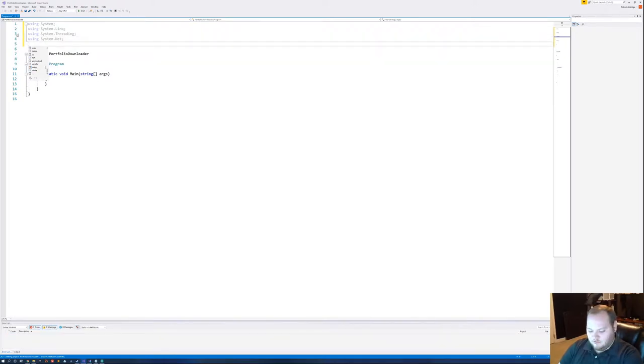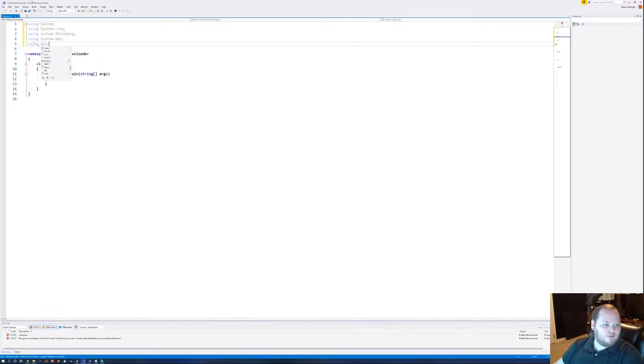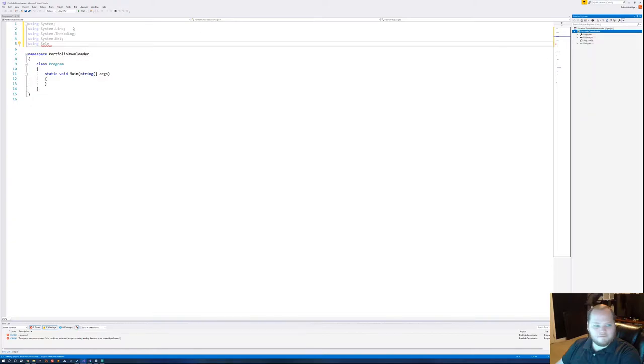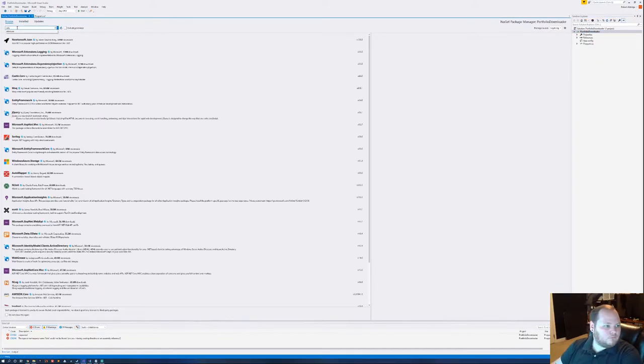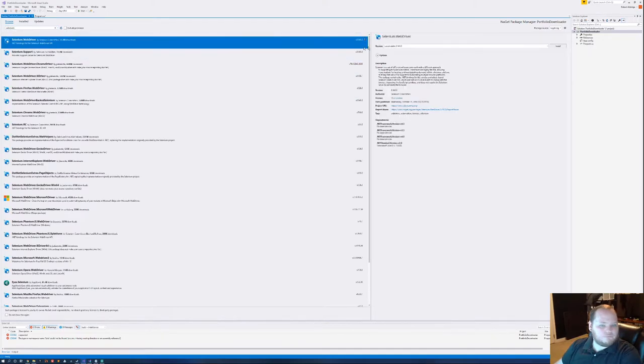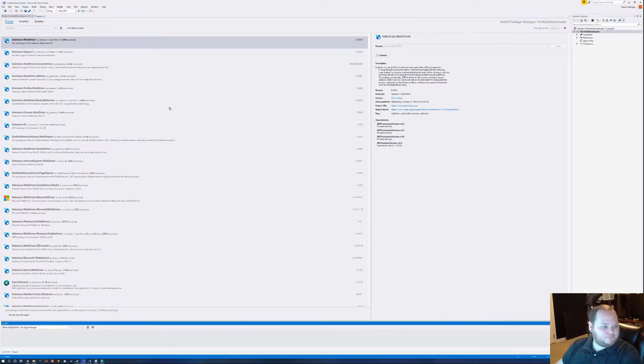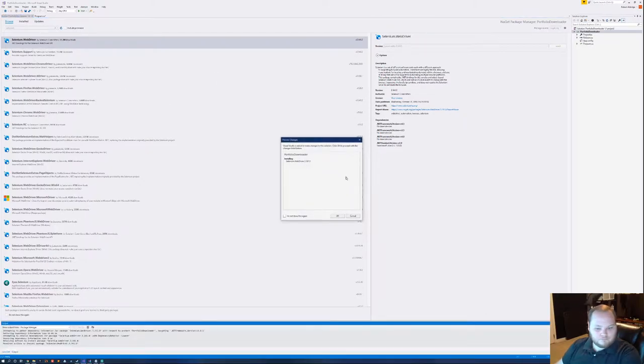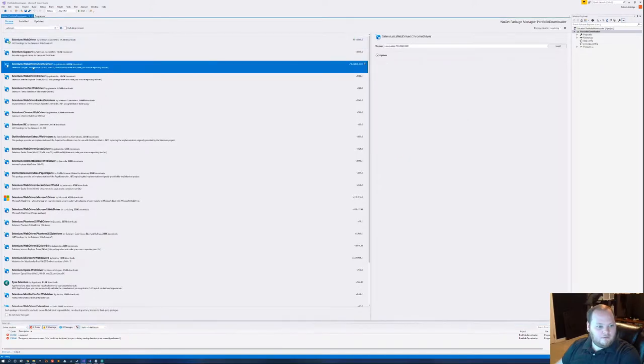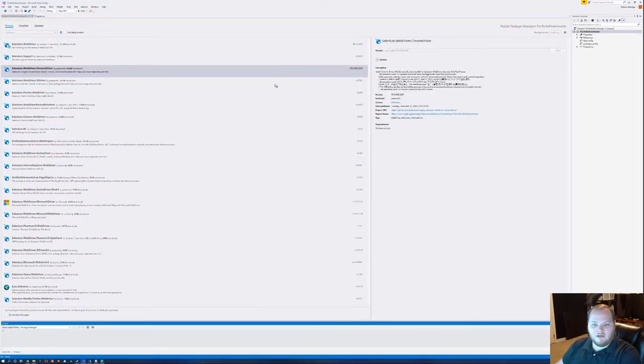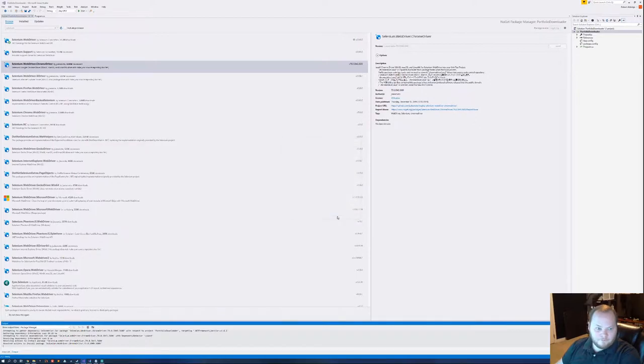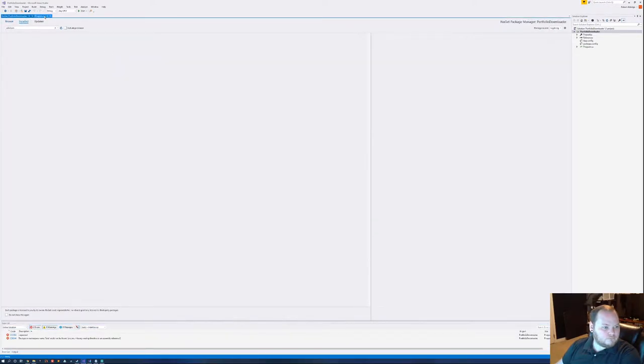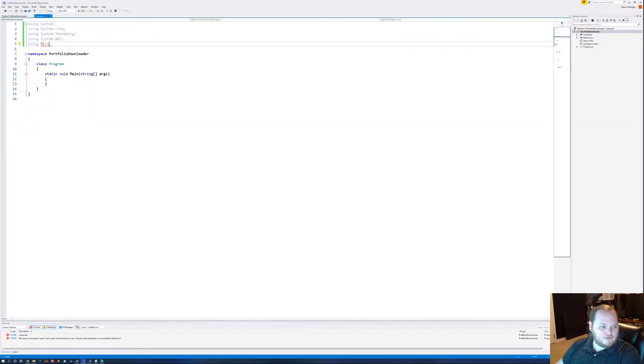And then let's use using. We're going to need Selenium, obviously. Which, first I'm going to need to get that. Solution Explorer. NuGet packages. Let's get Selenium. And install this. And the Chrome driver version 79 currently.